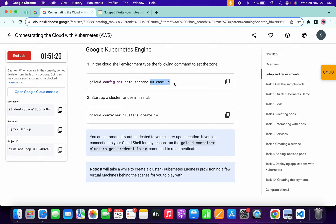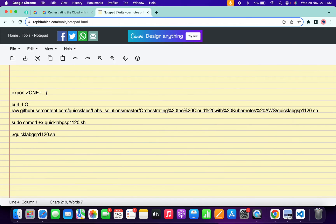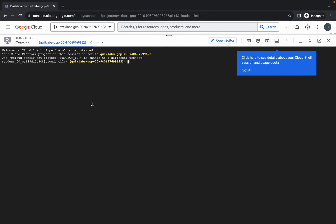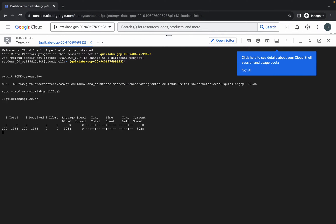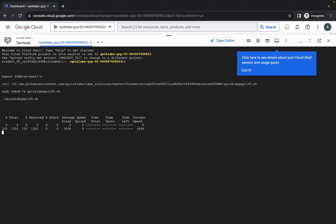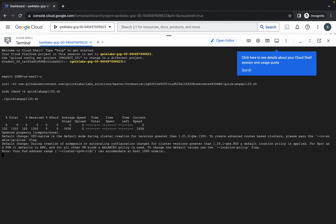Copy the zone like this, come back and paste it here — make sure there is no extra space after the equals sign. Now copy all these commands, come back, paste them, hit Enter, wait a moment, and then click 'Authorize'. Now just wait for this command to finish executing.